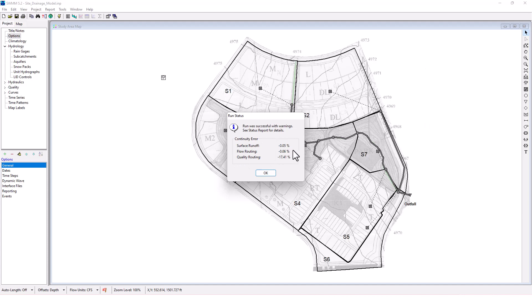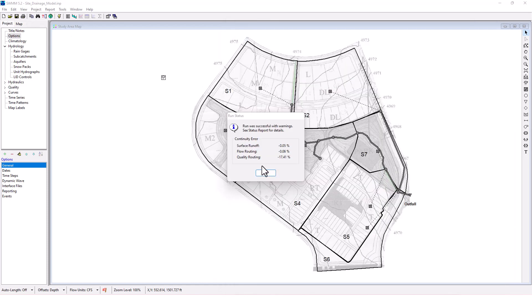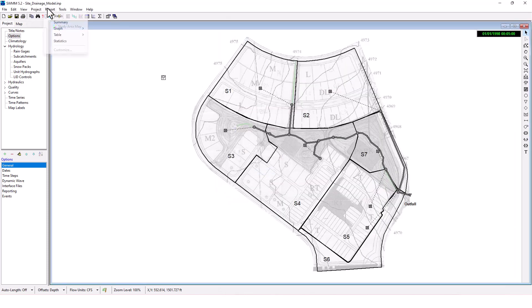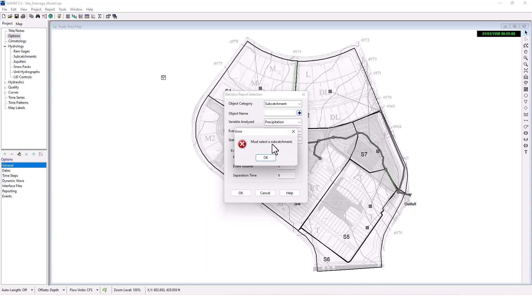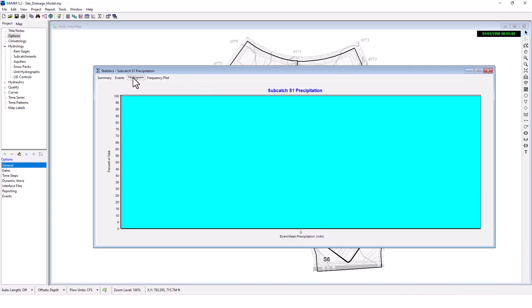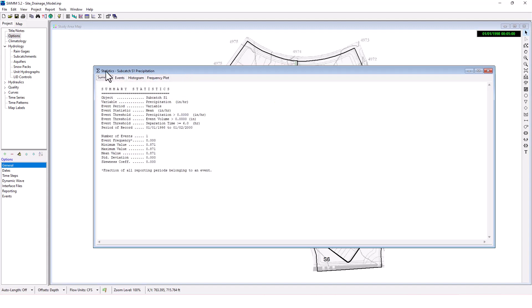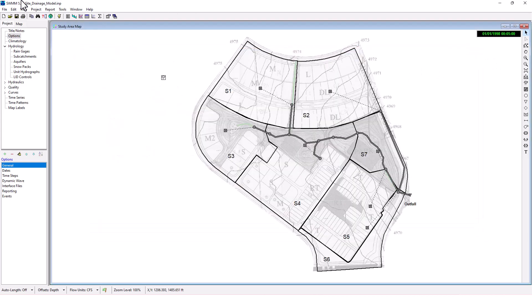That's an overview of the site drainage model. We got a bit more with the quality routing. We're going to look at some of the other example projects in future videos. See you guys next time.